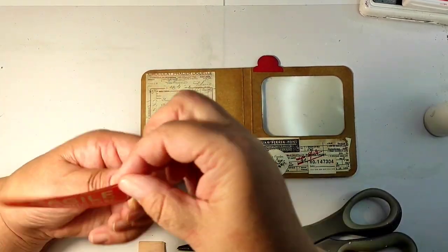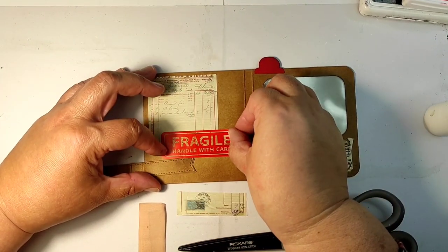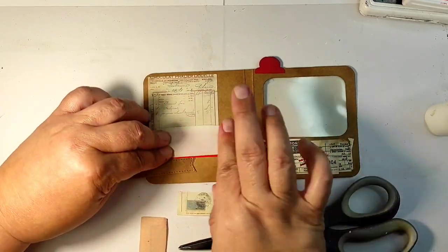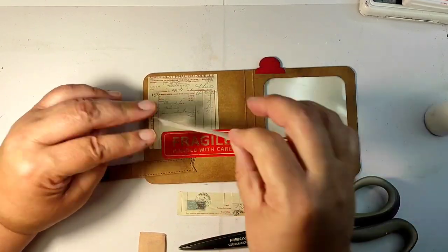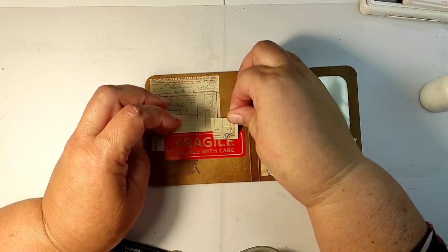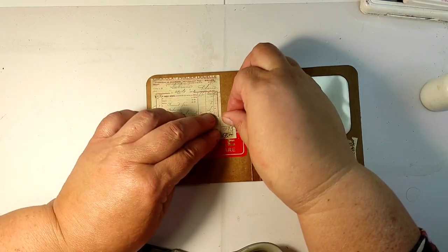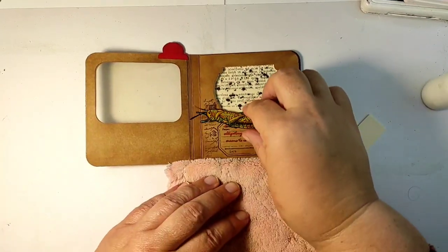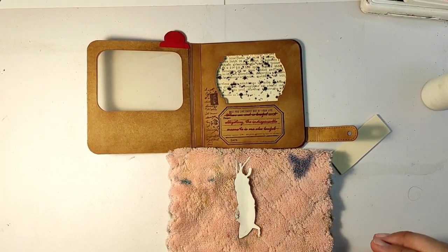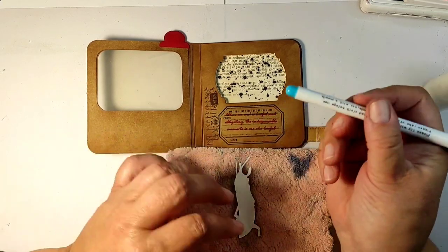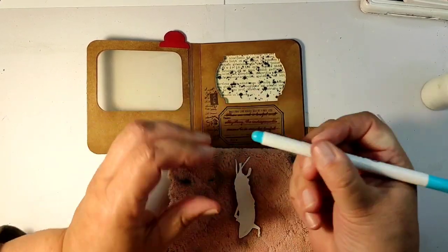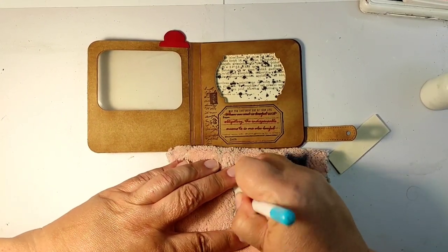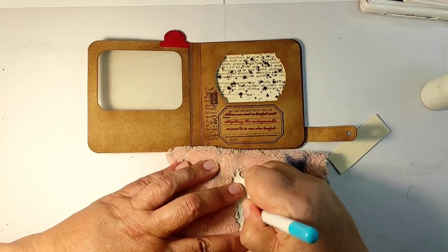And on the back side, I'm gluing some of my ephemera collection pieces. This fragile, by the way, is not ephemera—it is an official label you glue on your packaging when you are sending something fragile, but it works perfectly, I think.